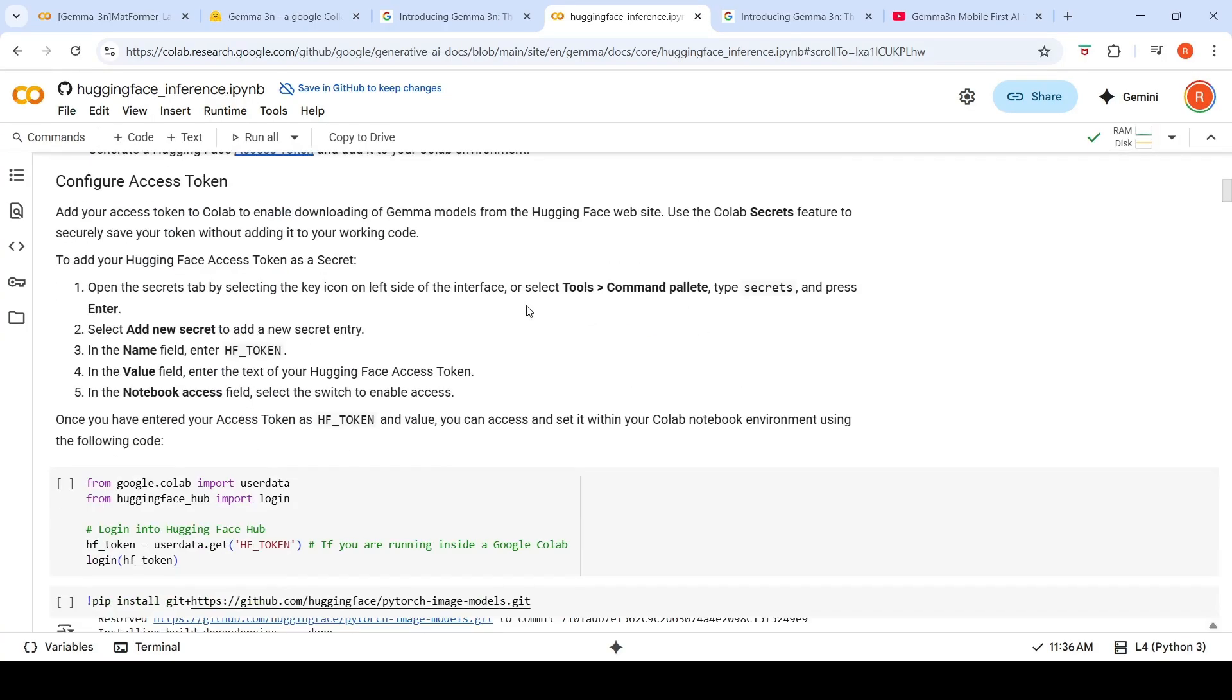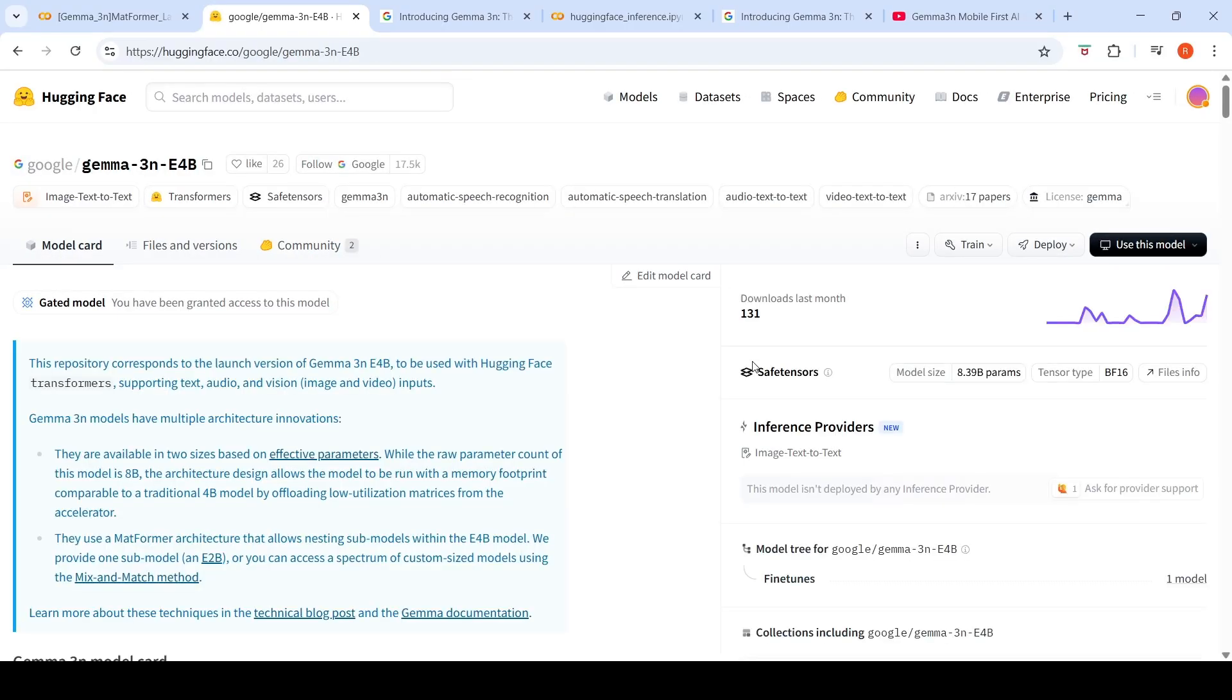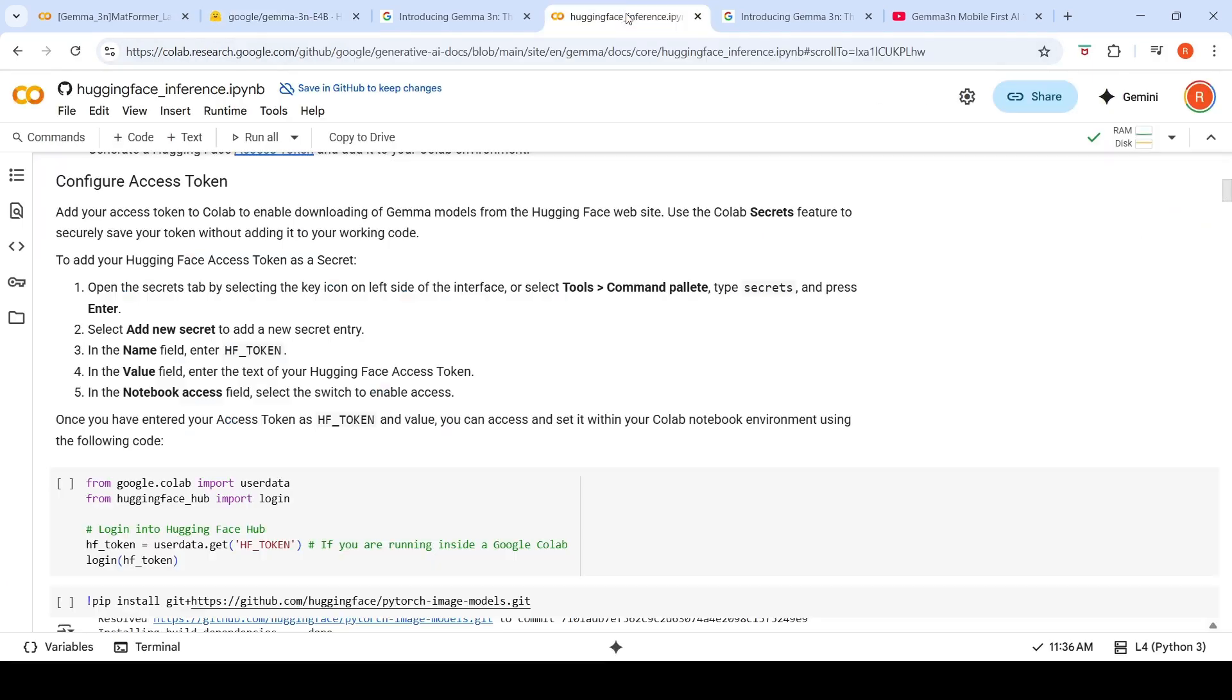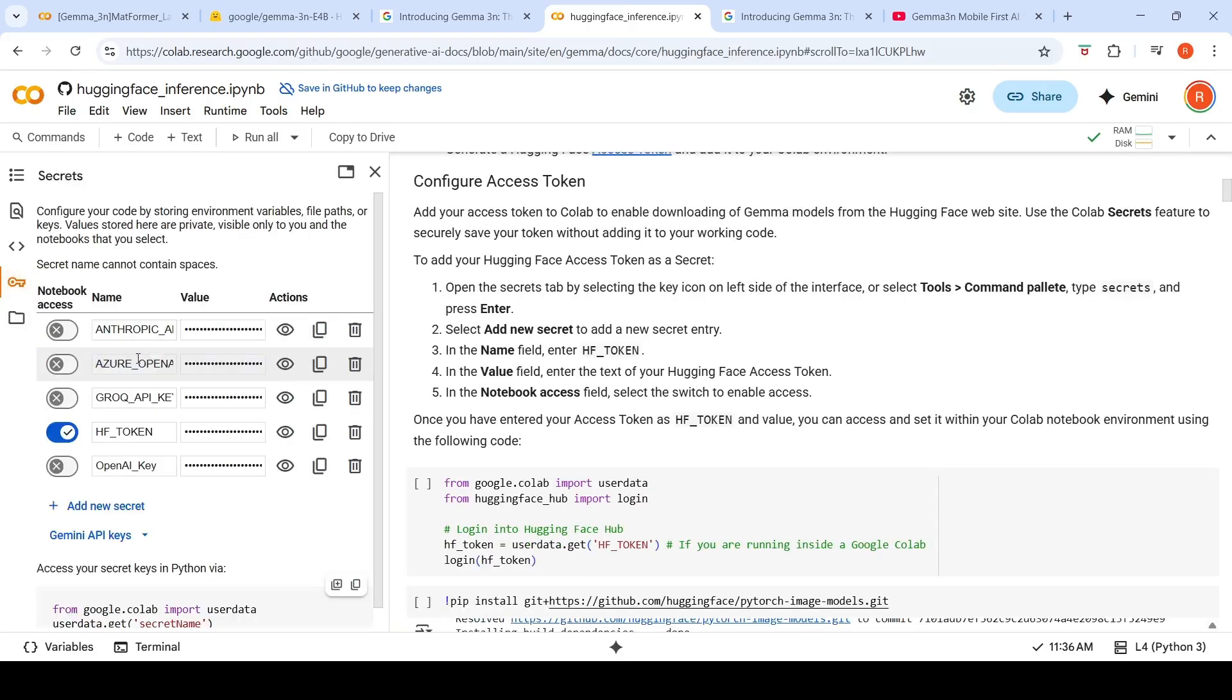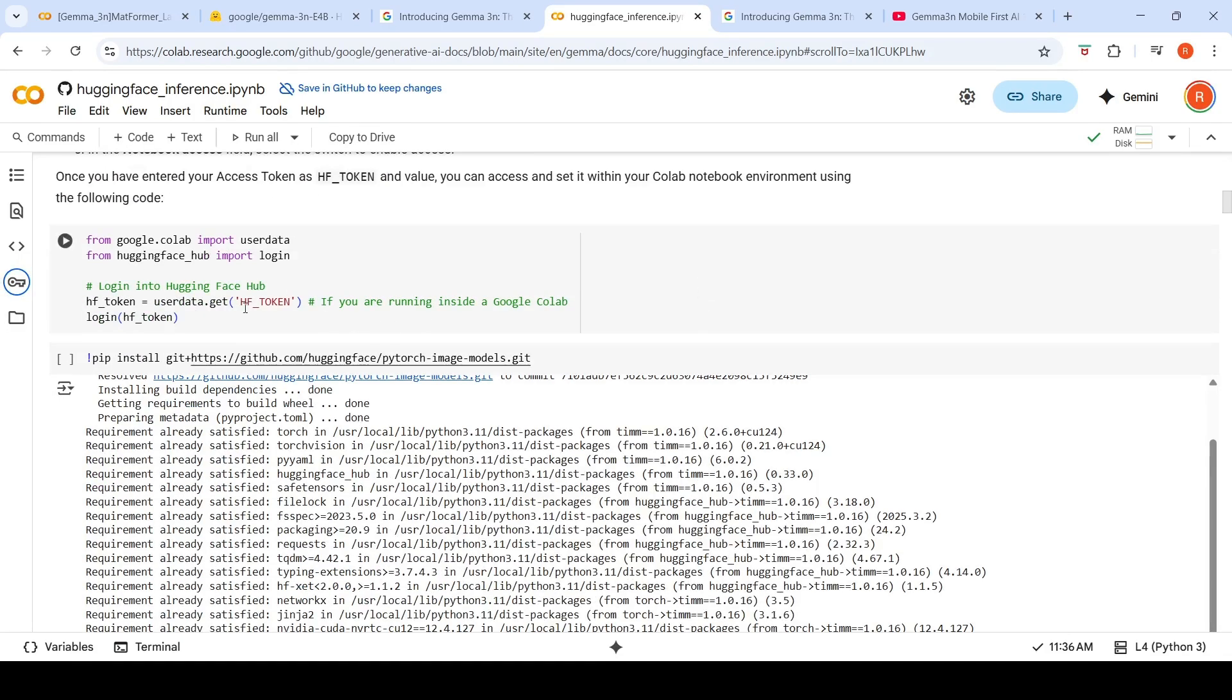So first you need to actually go to Hugging Face. You need to go to this model page. If you are using 3N, the 4 billion parameter - basically the 5 billion parameter model - you need to apply over here and get access to this particular model. Then you need to create an access token and put that access token in your Hugging Face secrets. Once you do that, the first thing you do is read that Hugging Face access token.